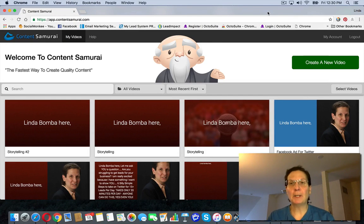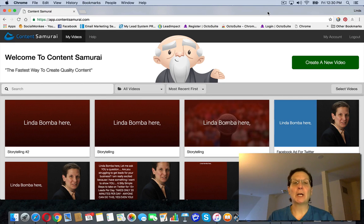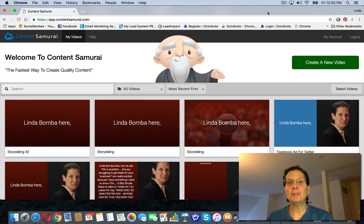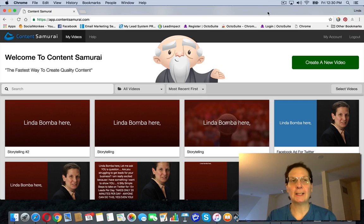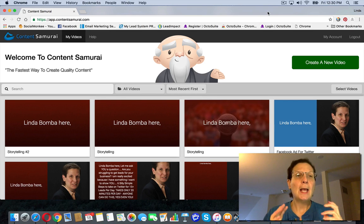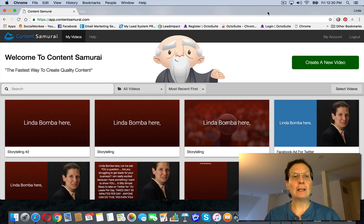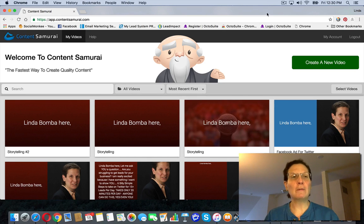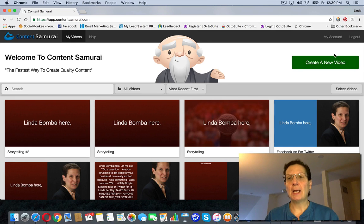Hey guys, Linda Bomba here from lindabomba.net coming to you from my home office outside Philadelphia. We're searching for how to create a video in Content Samurai, and this is a tool I actually use to make some cool videos and I'm just going to walk you through quickly how you do this.